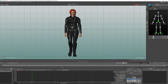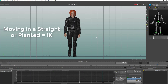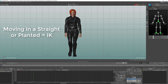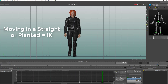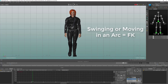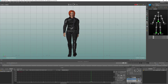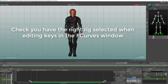The main rule to remember: if something is moving in a straight line or you want it to stay planted, most of the time you want to be editing on the IK skeleton. If you've got something swinging like the arms, then you want to be editing the FK skeleton. The last thing to remember is to make sure you've got the right control rig selected when you come to edit the keyframes.